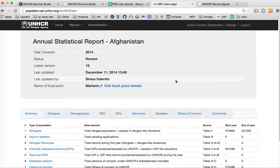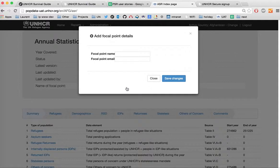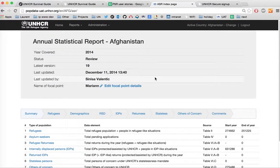One thing you will be requested to do is enter the name of the focal point — specifically, name and email address. Please note that only a UNHCR email address will be accepted as part of the focal point details. Once this is done, save your details so that reviewers can contact you afterwards.